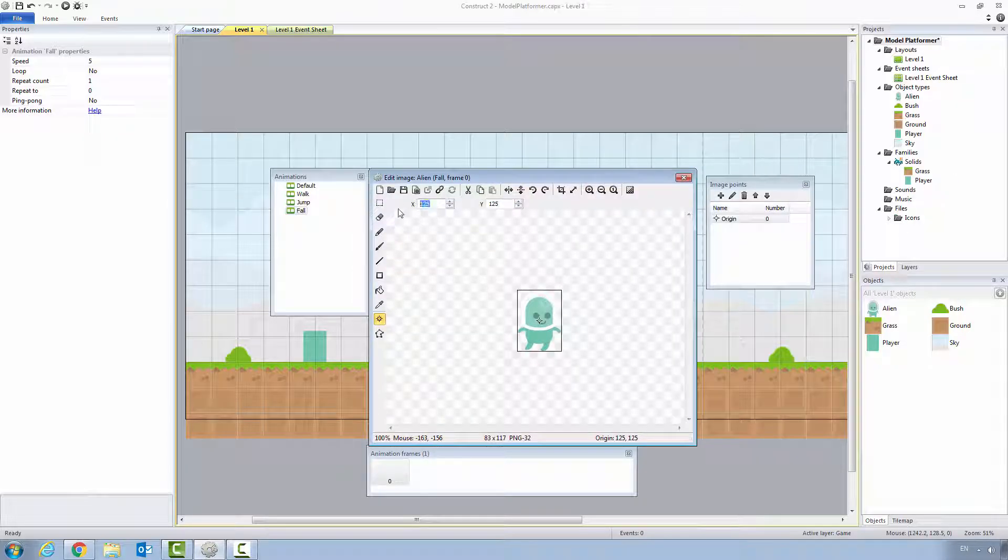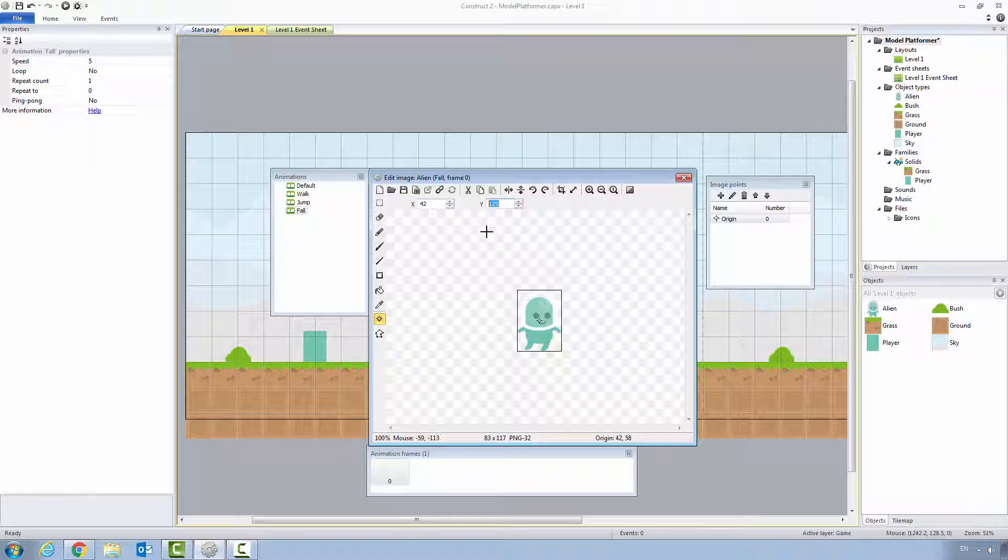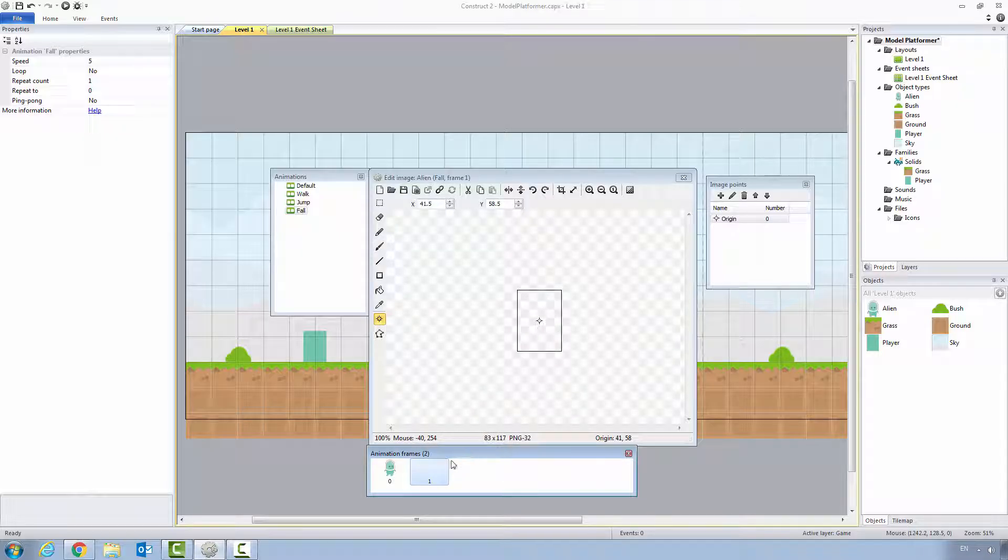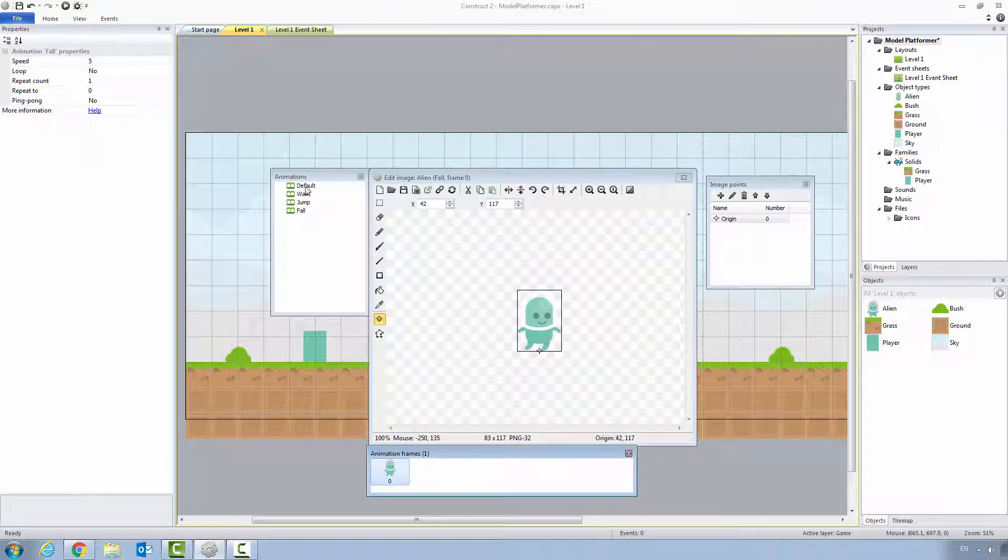Let's set its origin point to halfway. It should be 42. You'll notice how there's no half pixels. And 117 will bring it all the way to the bottom. Let's right click add frame. Delete the empty one off the end.